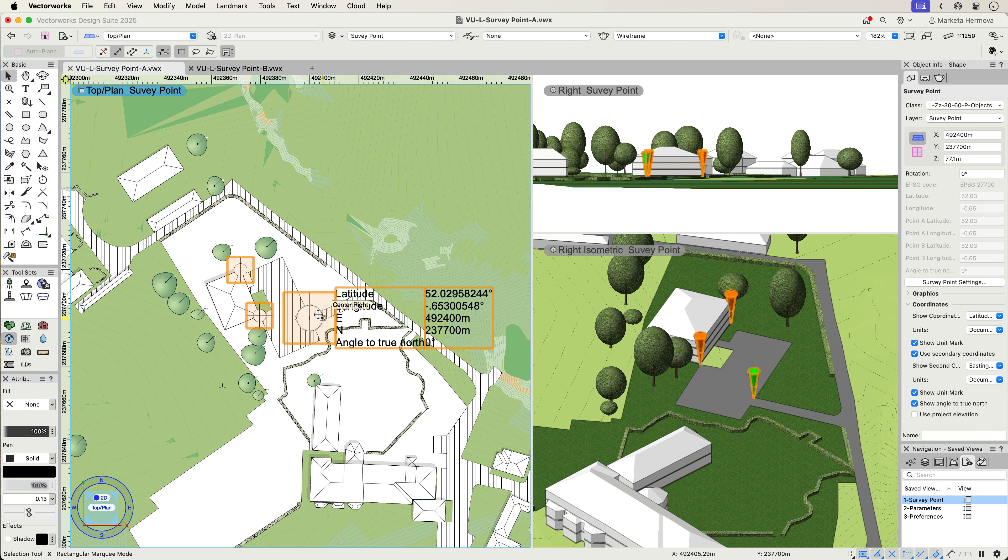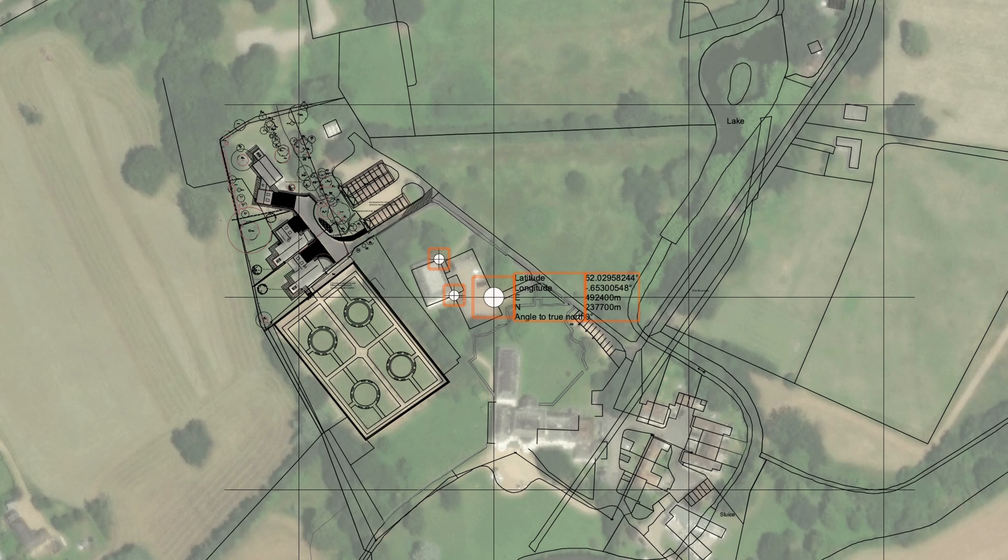Activating the Survey Point tool from the GIS toolset enables you to specify a known point in the real world while using the defined coordinate system, project coordinates, and other parameters such as an angle to true north.